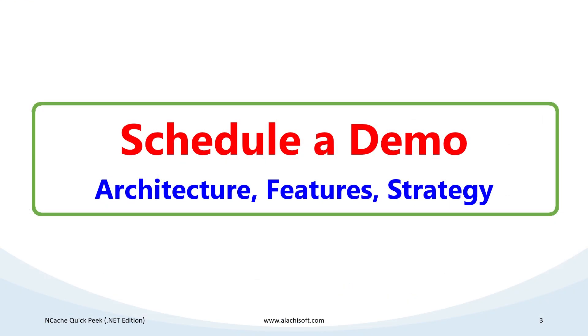And that brings us to the end of this demo. Please do schedule a live demo with us to learn about the NCache architecture, its key features, and to develop a strategy on how you should use NCache within your application. Thank you so much for watching.